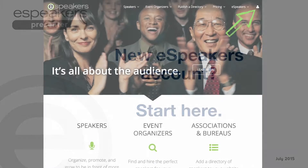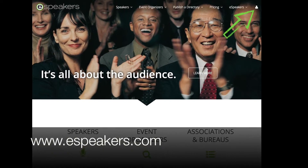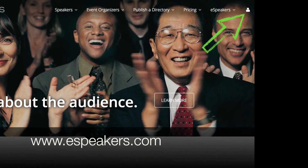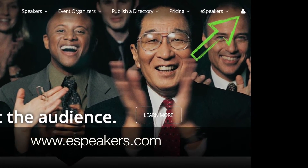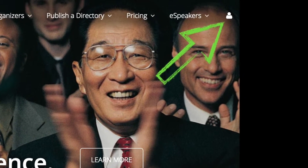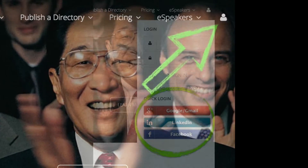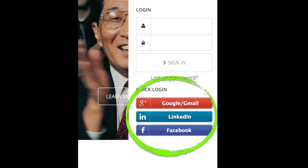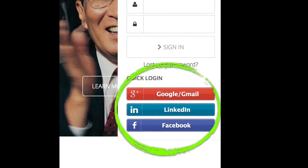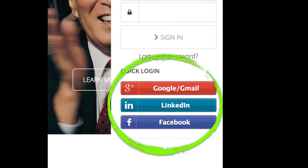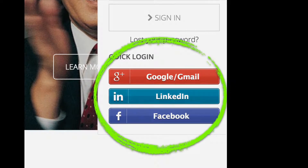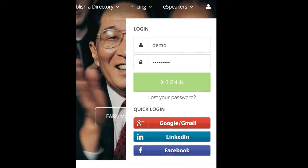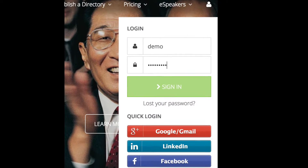To sign into your eSpeakers account, head to the website and use the sign-in control here. If you signed up with one of your social accounts like Google, LinkedIn, or Facebook, you can use the quick login control. If not, enter your eSpeakers username and password and then click Sign In.